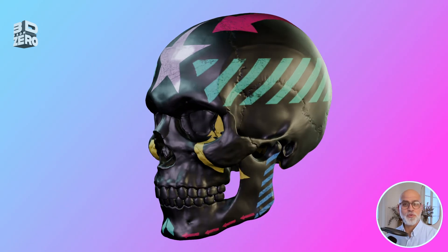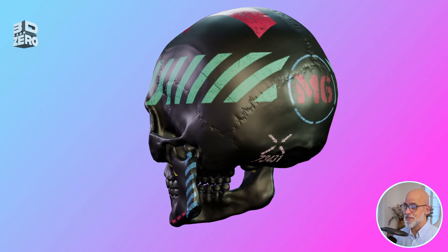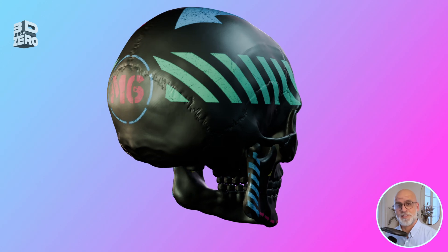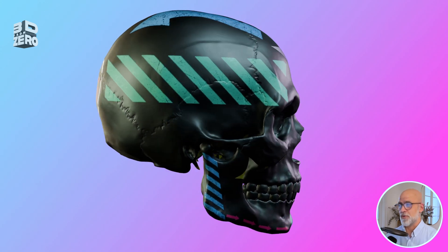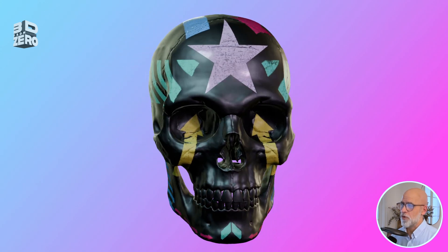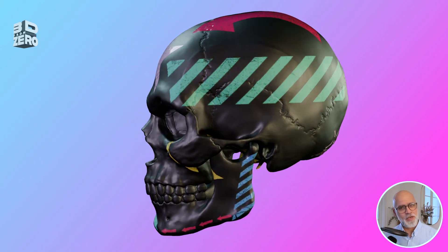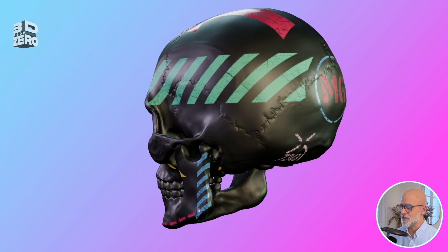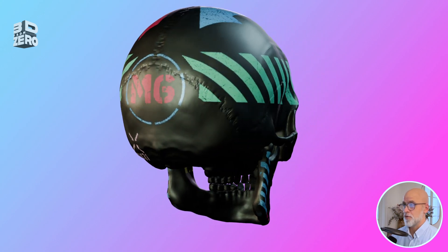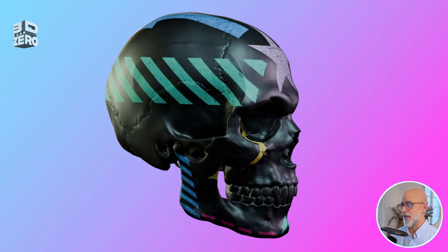In the last lesson, I created a custom texture brush. These are useful, for example, for building up layers of dirt and also for making graphic stamps, the way I did last week.